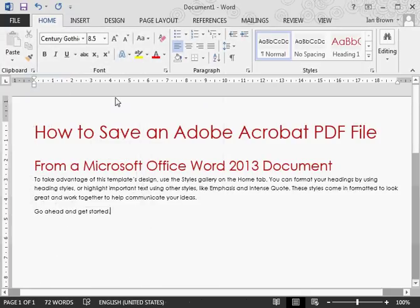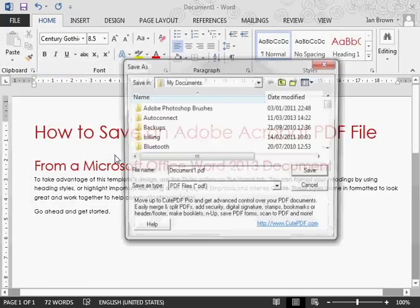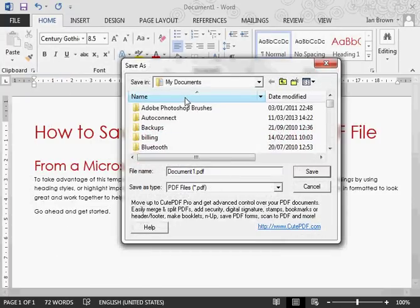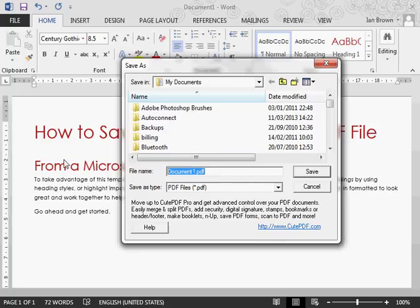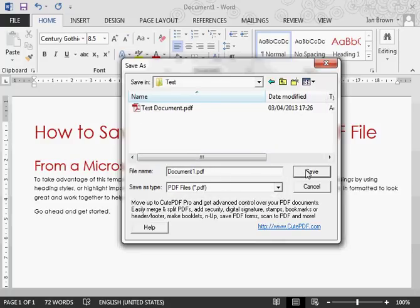When we click print, it will ask us to save a document. So we're going to save a test document here in our My Documents folder.